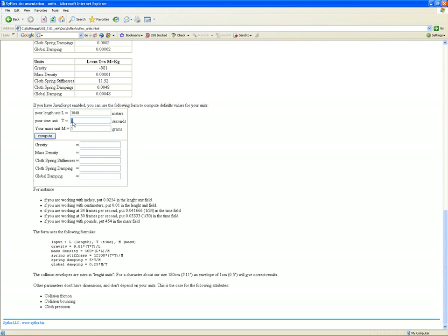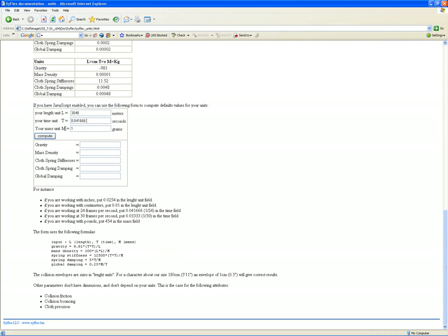Oops. Finally, for mass—if mass is in grams, how many grams make up a pound? 453 and some change grams make up one pound.